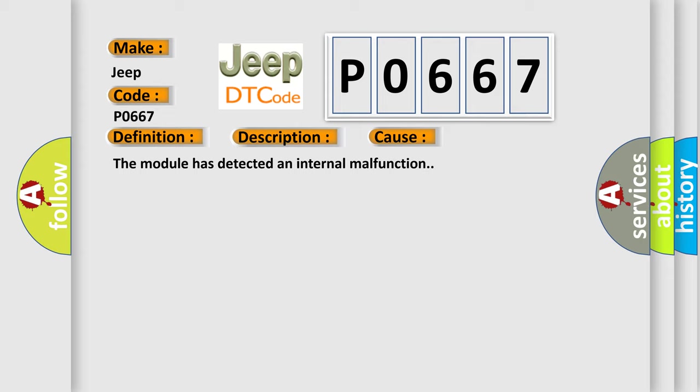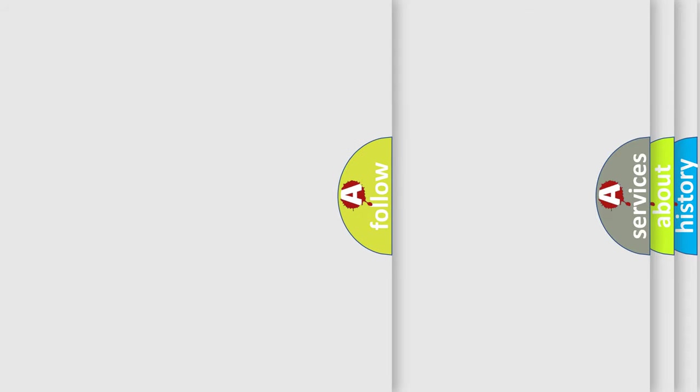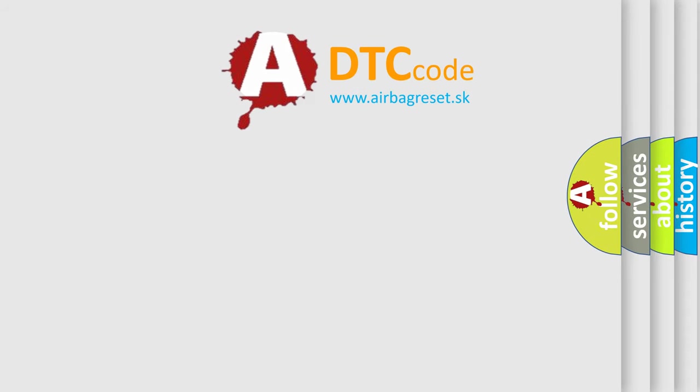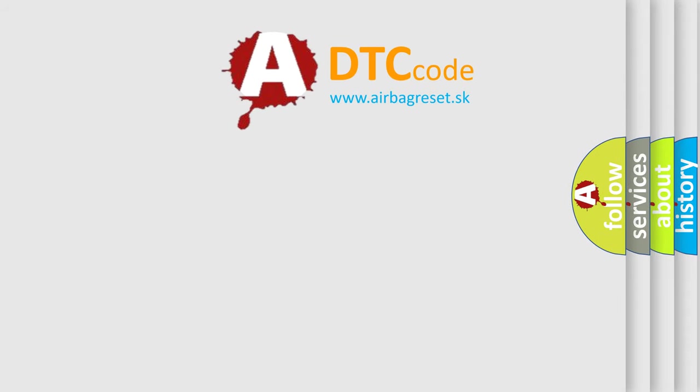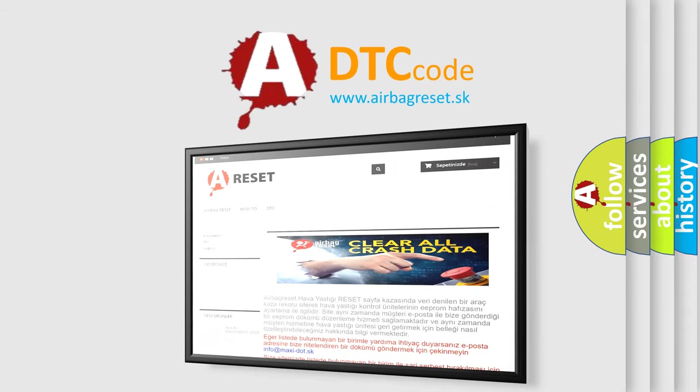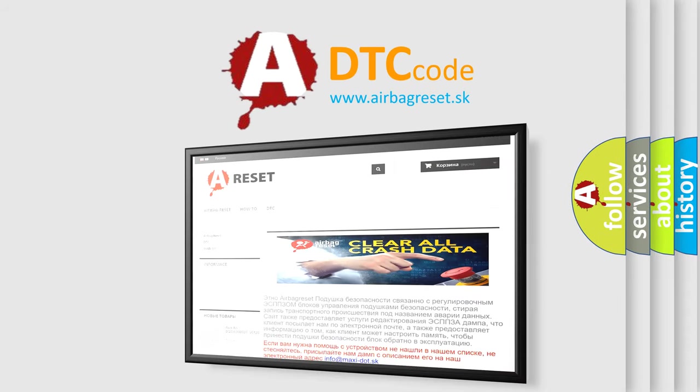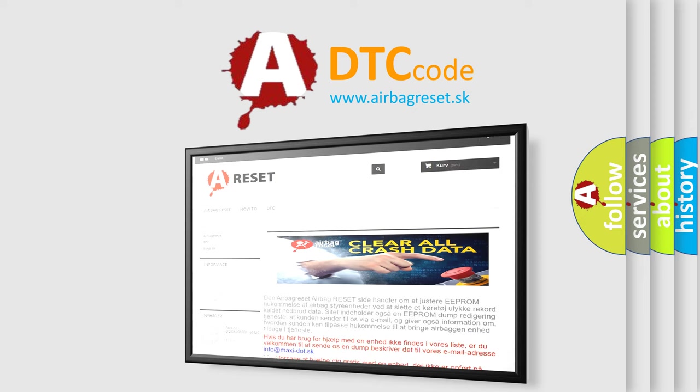The Airbag Reset website aims to provide information in 52 languages. Thank you for your attention and stay tuned for the next video.